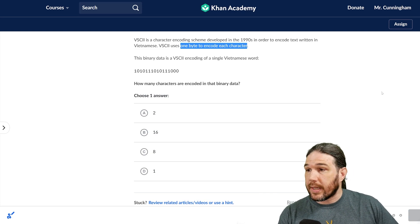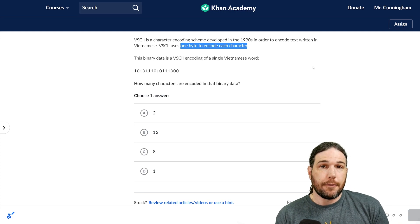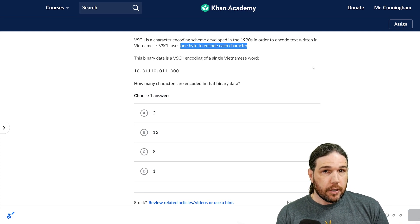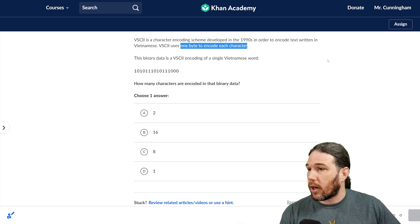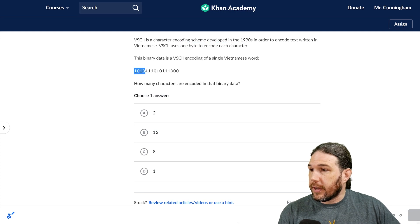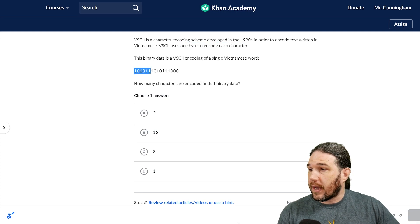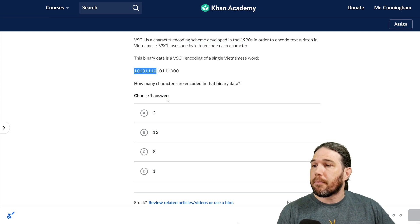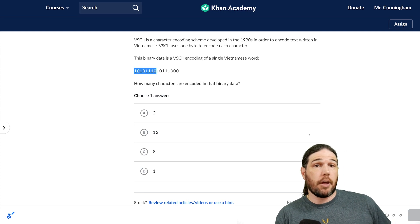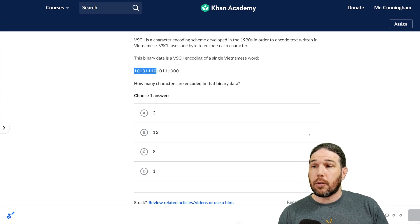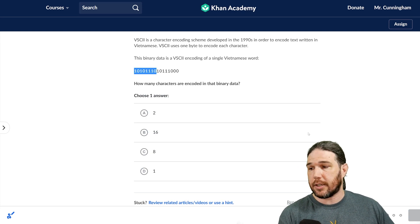Well, it does say there is one byte for each letter. So it's going to be however many bytes there are. One, two, three, four, five, six, seven, eight. There's one byte. Looks like the other half is another one byte. So this would be a two letter message.